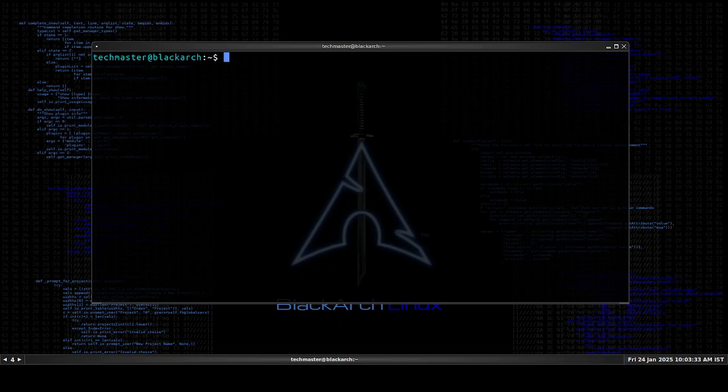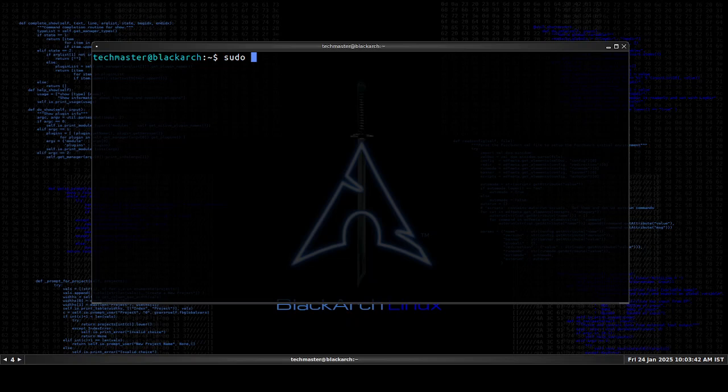What's up everybody, so today we'll be fixing another Black Arch issue that is related to updating the system. So let me just show you once what the error is.